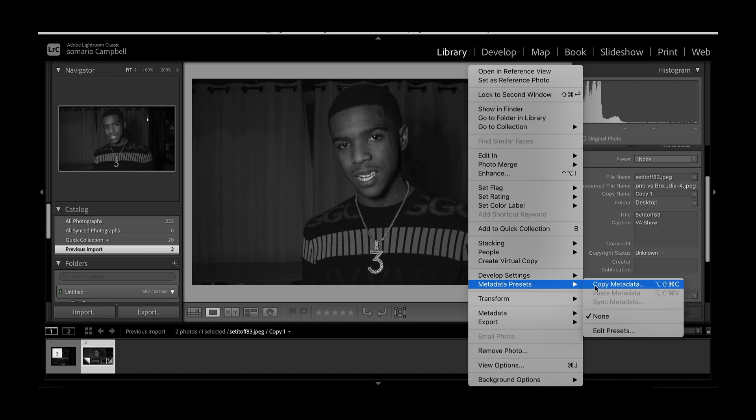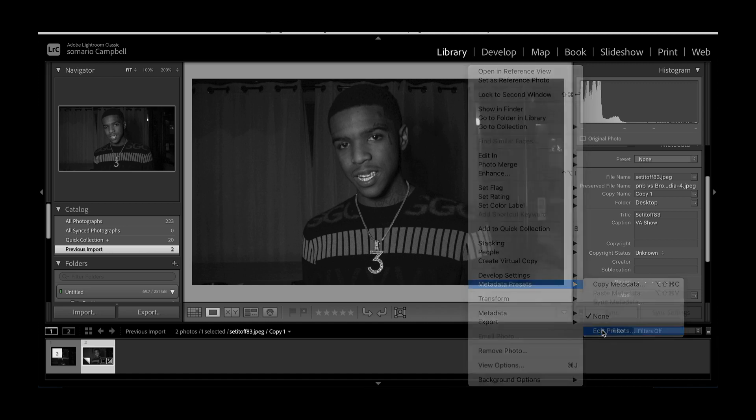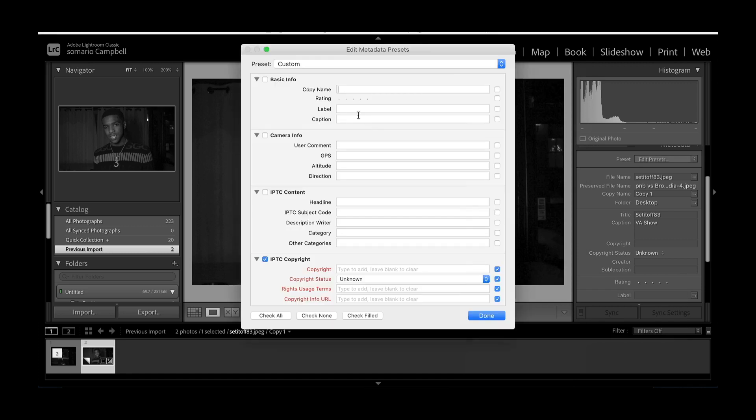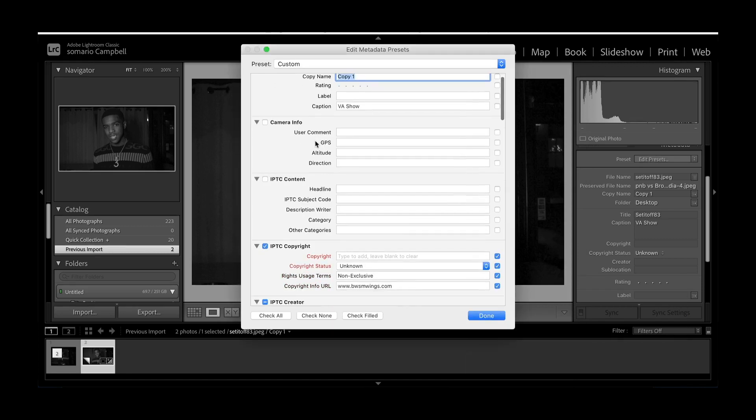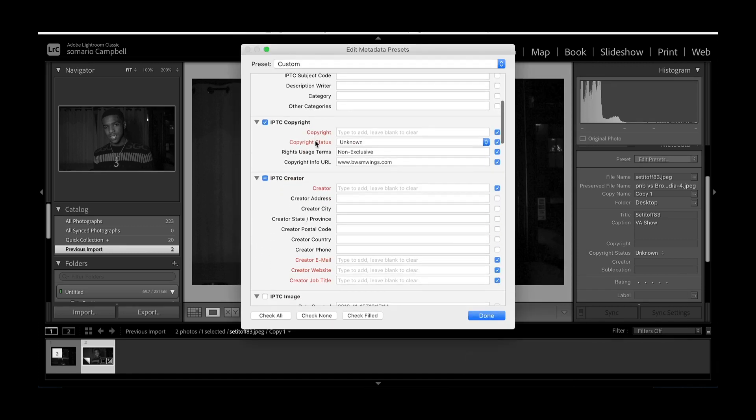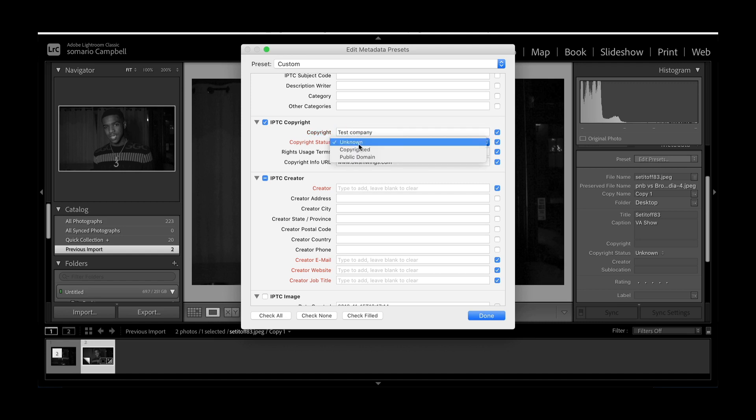If you don't have a preset already, go down to Edit Presets, then go down to IPTC Copyright. Put in your company name right here. I put Test Company for now.